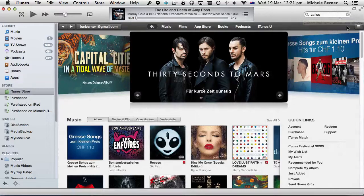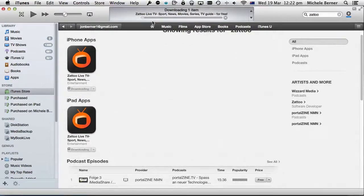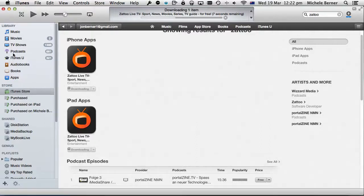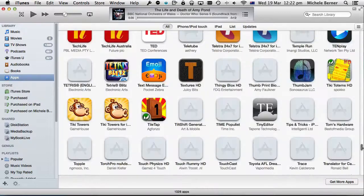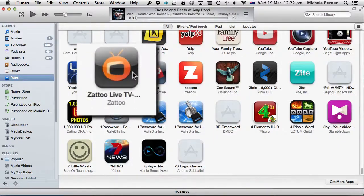I'm going to search for it — it's free. The only way you can do this is with free apps. It's downloading to my iTunes account, so I find it in my apps here. If I look in apps, there it is.